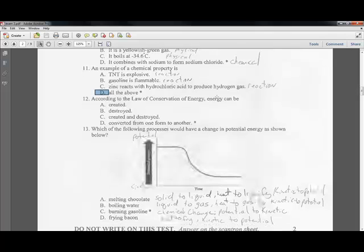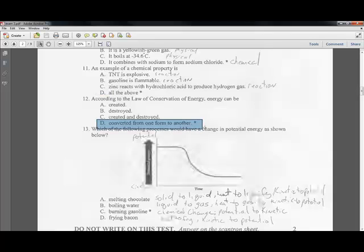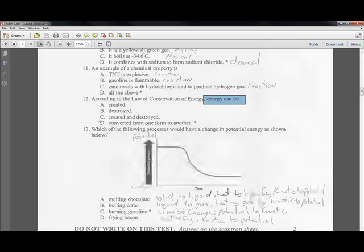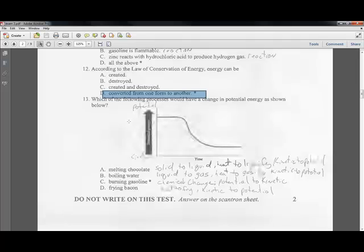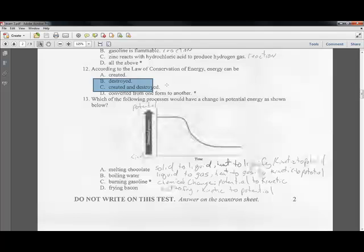Question twelve: according to the law of conservation, energy can be neither created nor destroyed — it can only be converted from one form to another. Energy cannot be created nor destroyed; it can only be converted from one form to another.